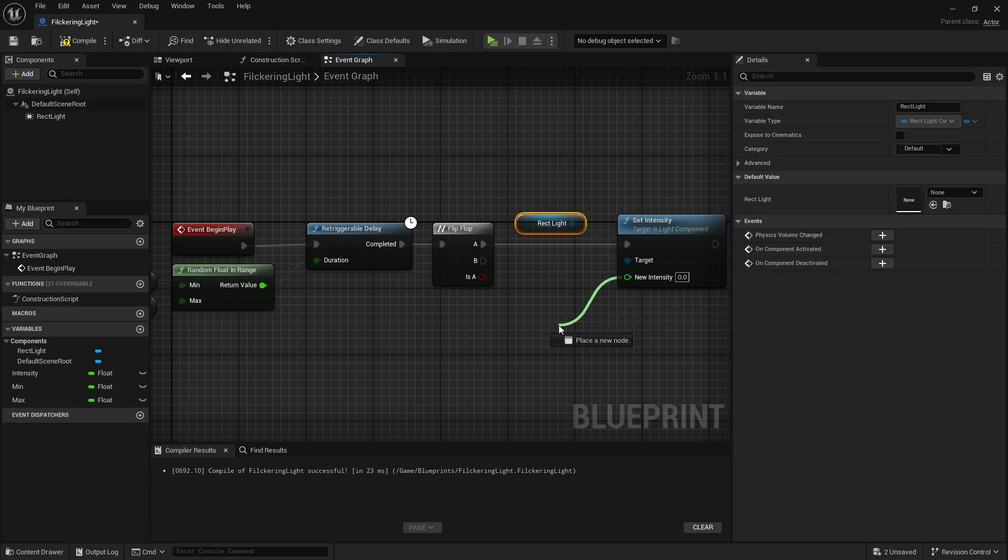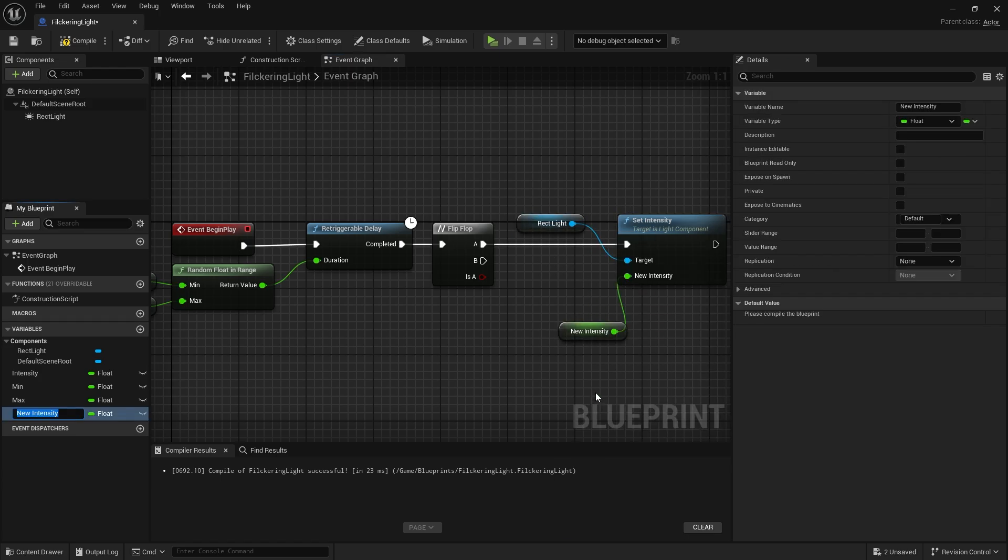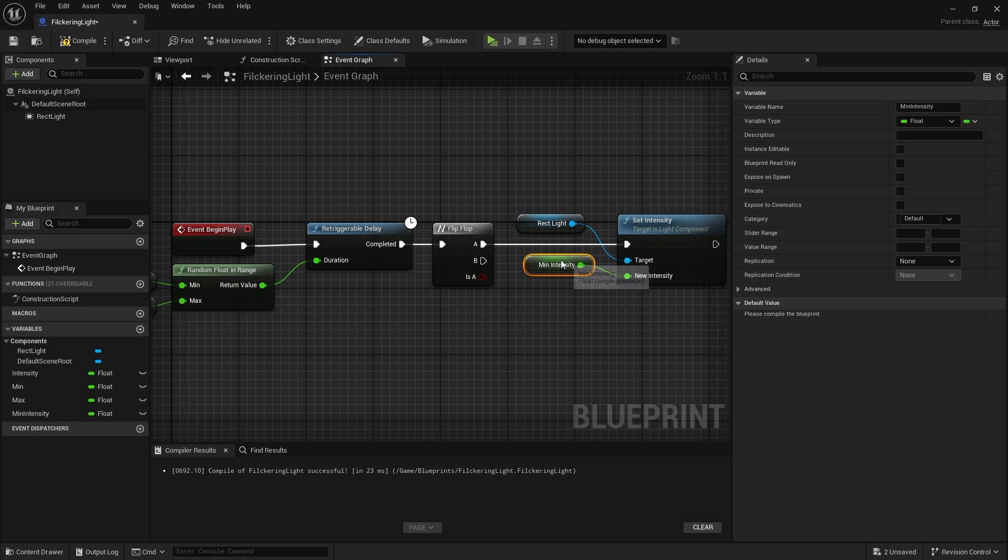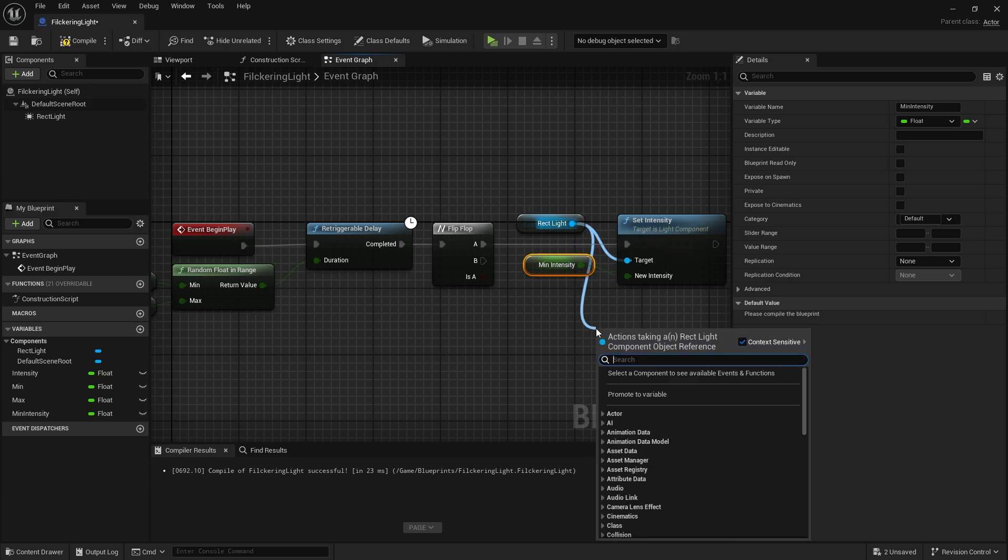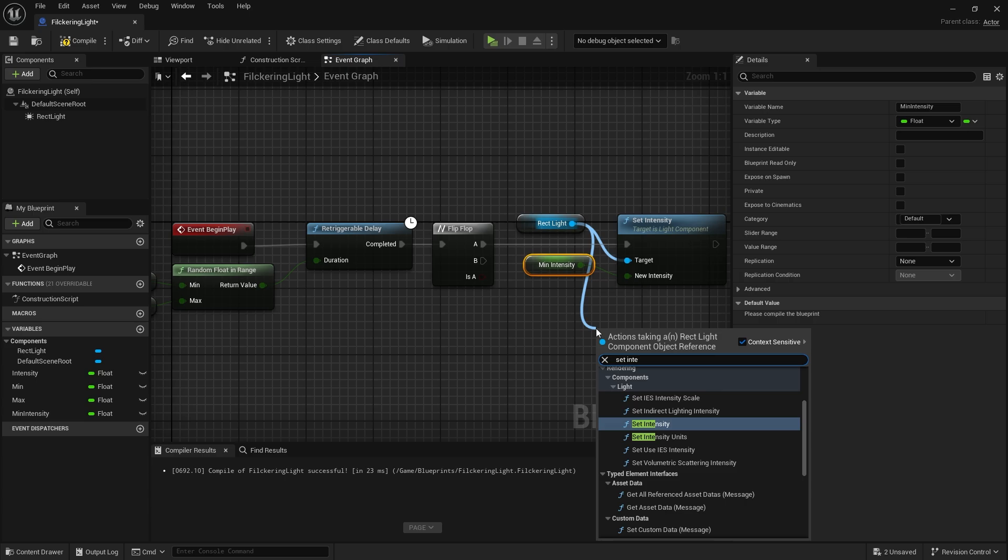Let's create a variable for new intensity. This will be the minimum value.